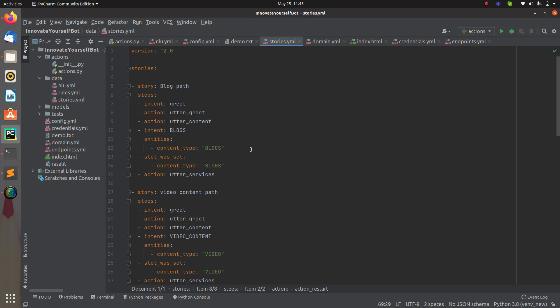I will add one intent with examples for it, and based on that I will create a story so that whenever I say 'restart the conversation', 'restart the chat', or 'start again', it will start the conversation from the beginning, clearing all slot values and history.